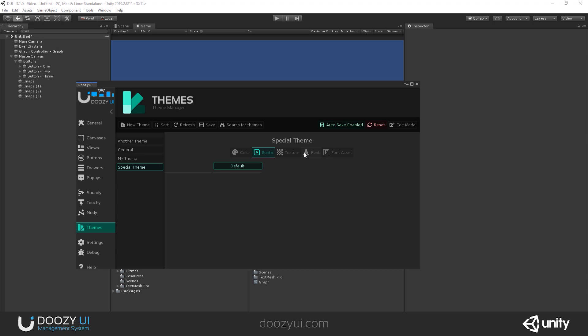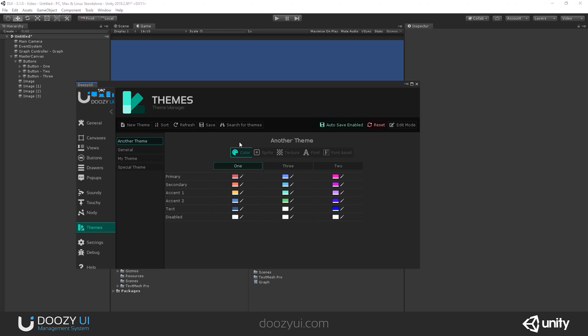You can swap sprites, textures, fonts, and font assets. And I'm going to go to this theme that already has some things added to it.